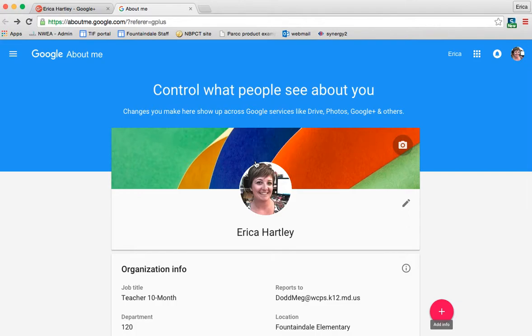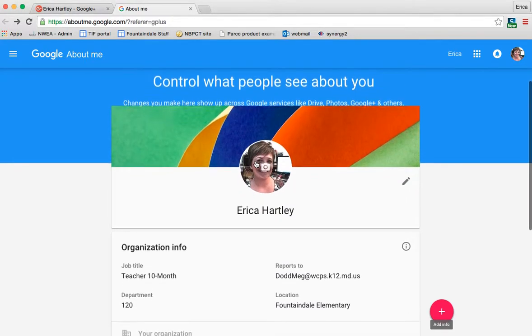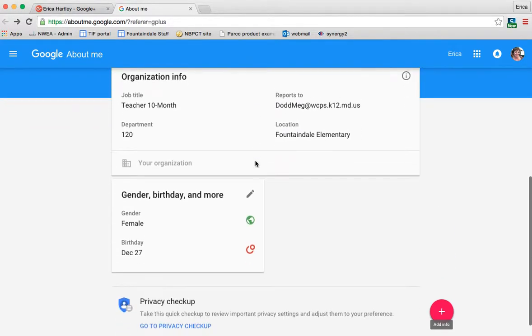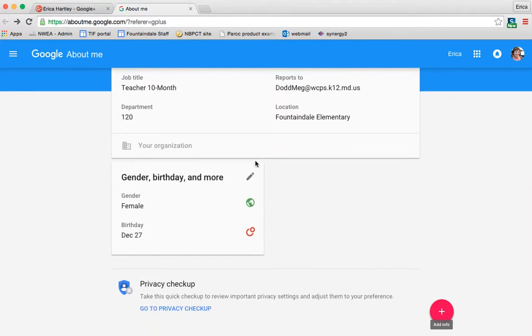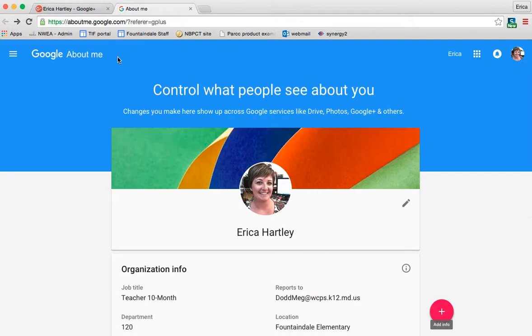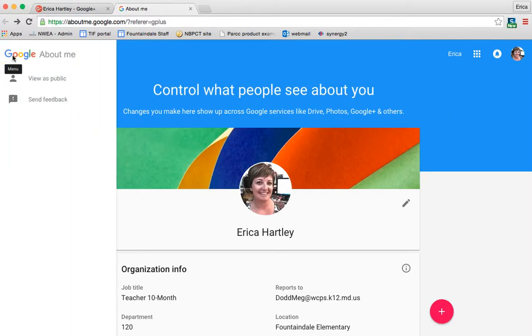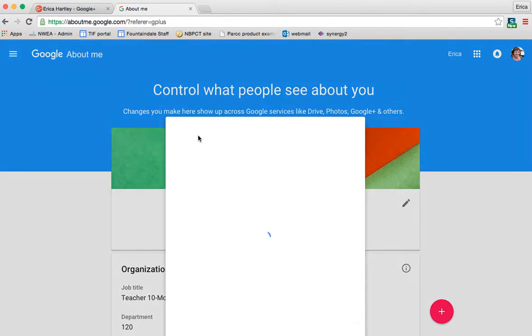So that's the general profile part. Basically, this is just whenever people click on your name in Google plus, this is the information that they see about you. So you can share as much or as little as you would like to.